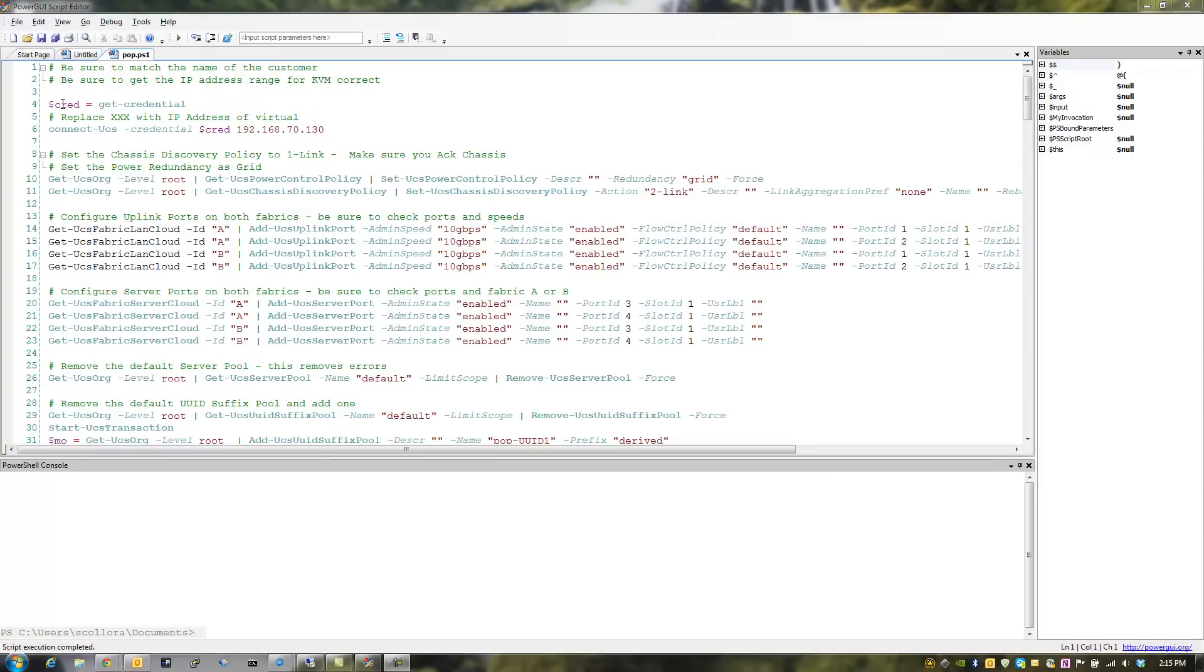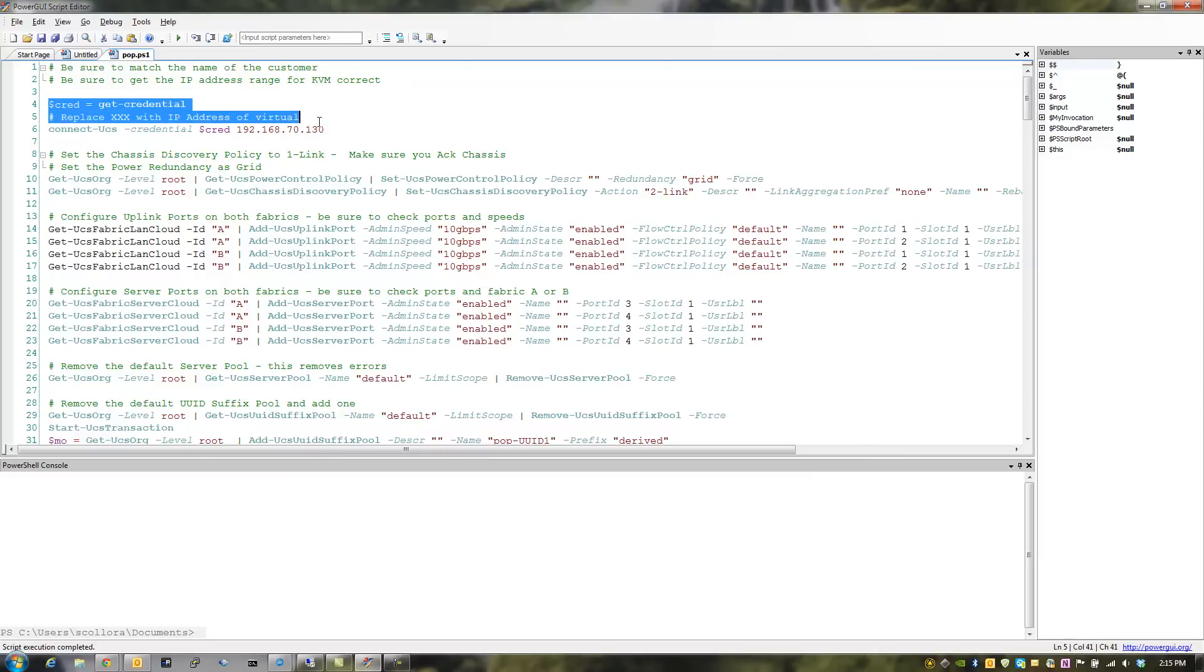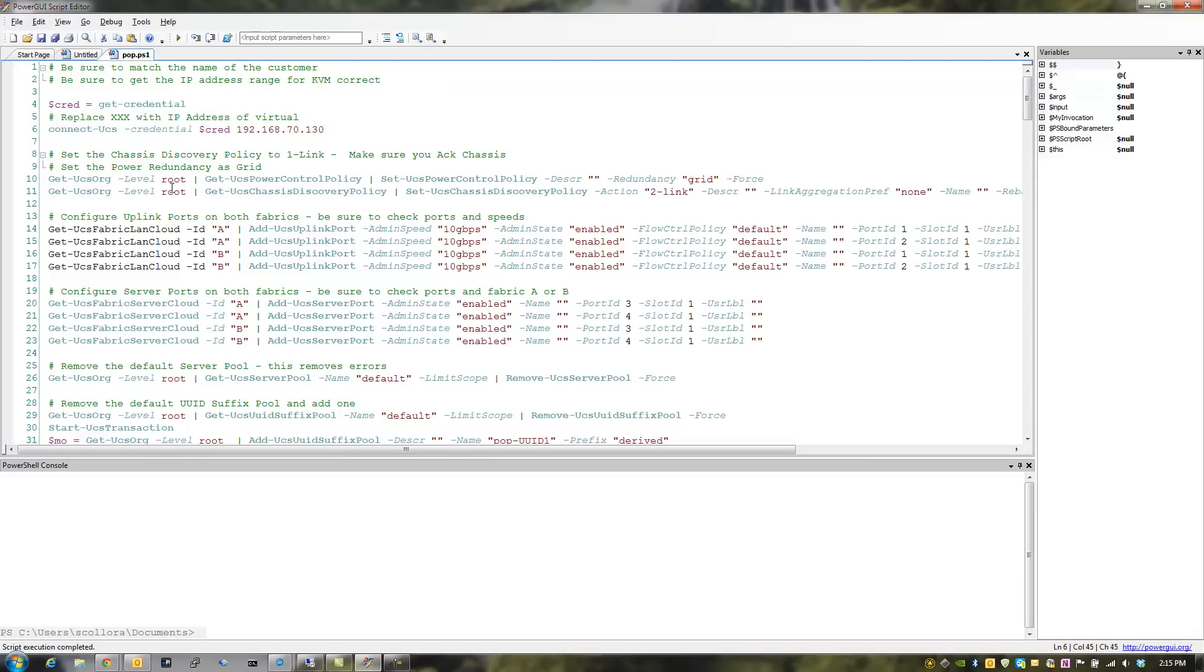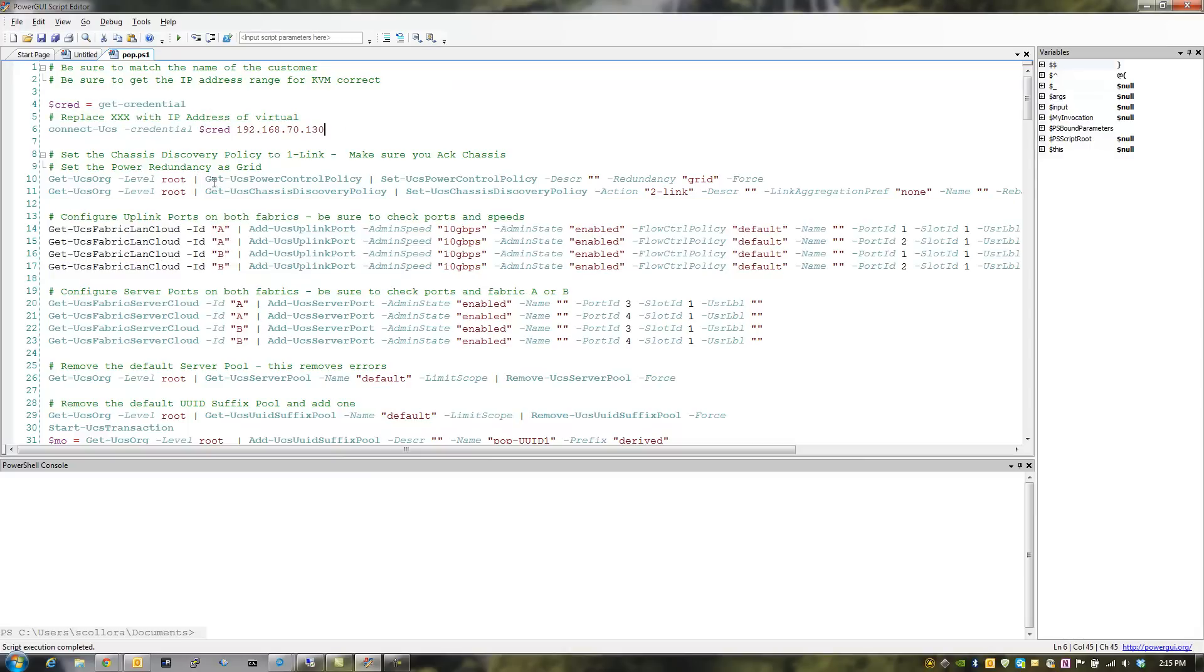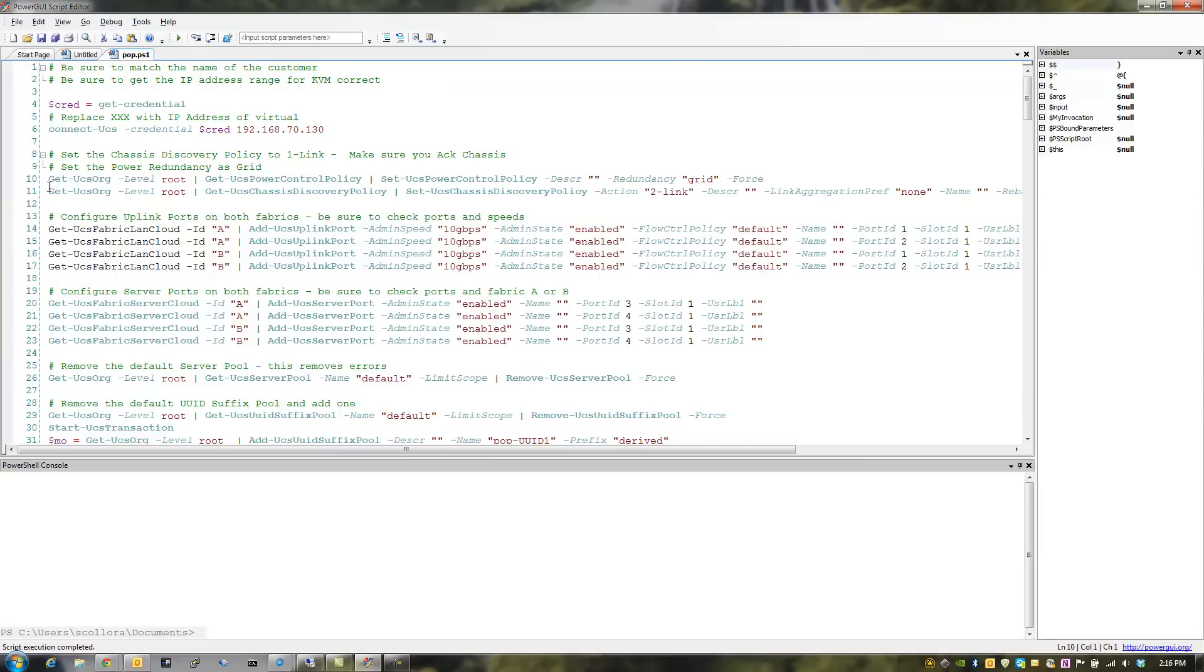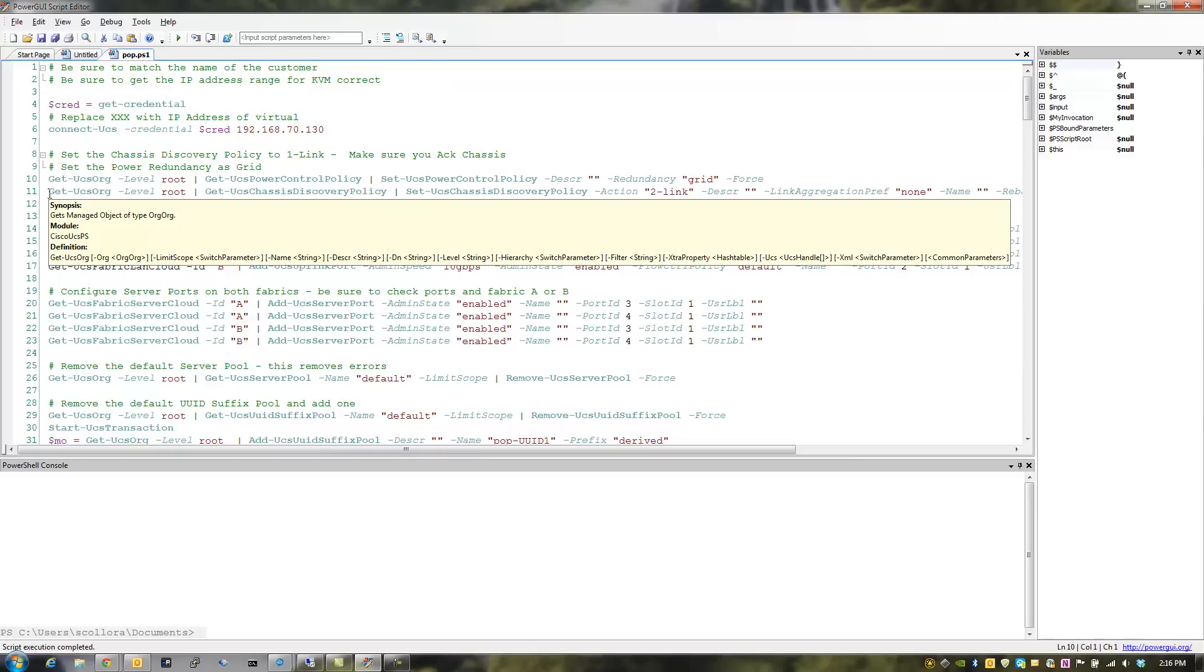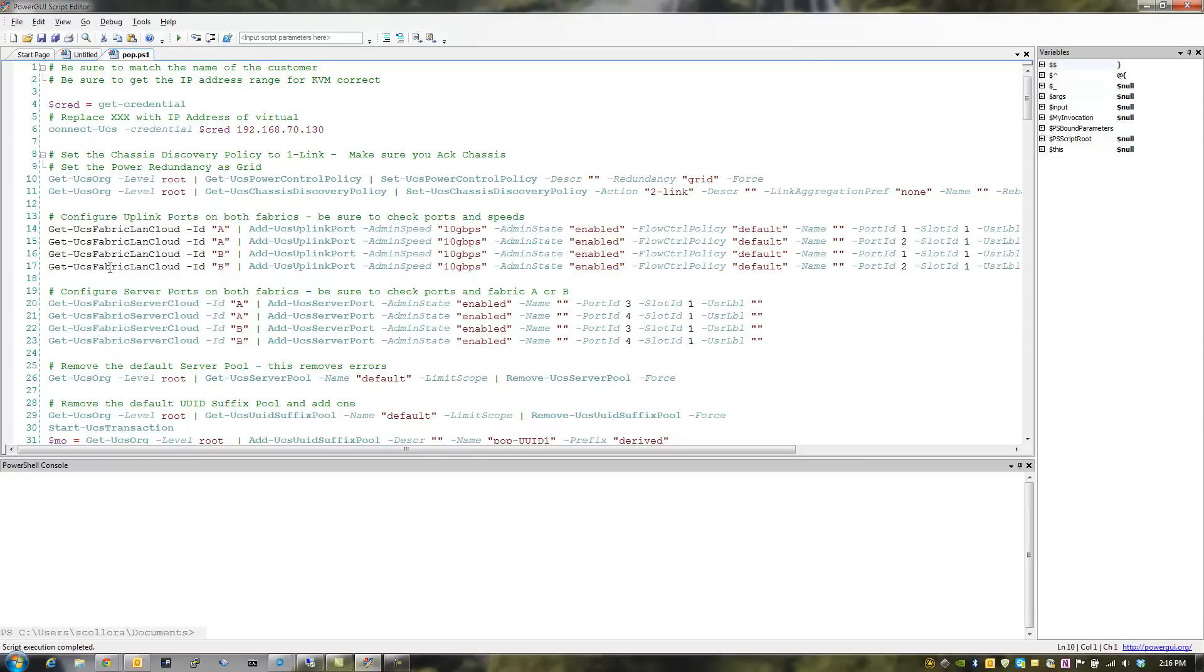So what I have here is a script called pop.ps1, which is for a customer of mine. And as you can see, I used the same exact cmdlets to get the credential and log in. But then the first thing I wanted to do was change the power control policy and the chassis discovery policies to 2Link and 2Grid. And as you can see, I am basically sending these commands. Now, these commands I got by running the convert to UCS cmdlet and capturing them from the GUI.